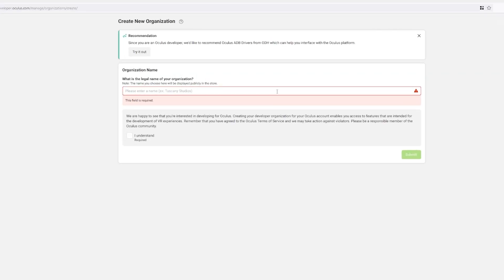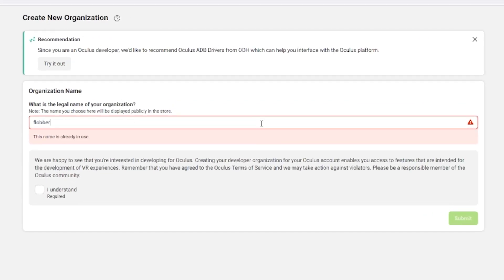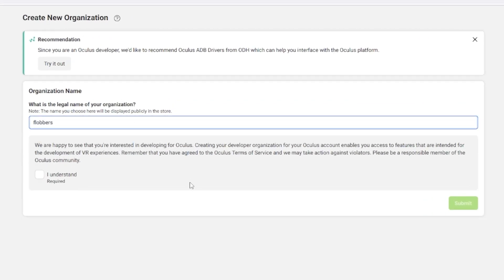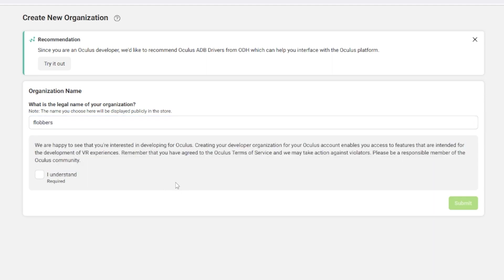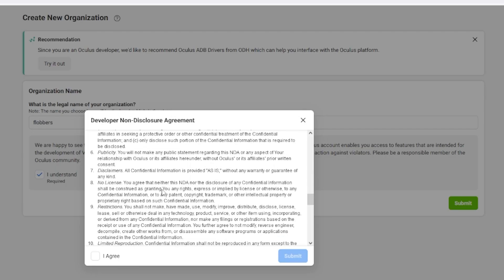Before we can mod our game, we have to create a developer account. Go to oculus.com, log into your account, then click on the first link in the description below to sign up as a developer. You need to choose an organization name — you can put whatever you want. Read everything before you agree; be informed about what you're doing. Then stay logged into your Oculus account and leave the tab open because we'll need it for a later step.